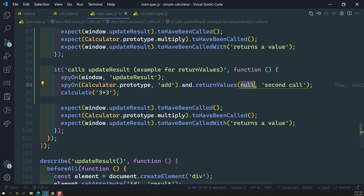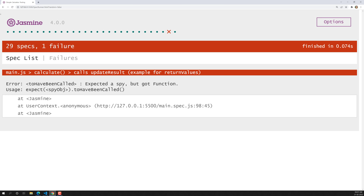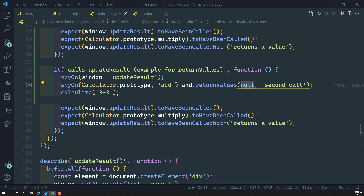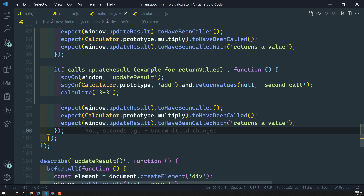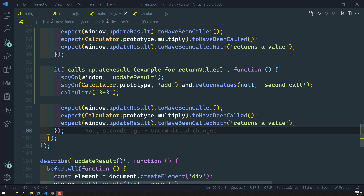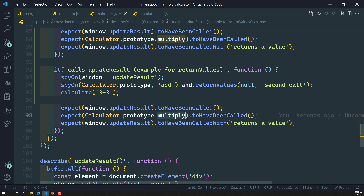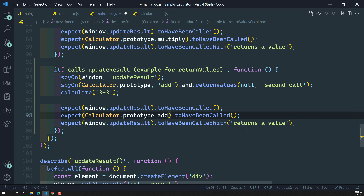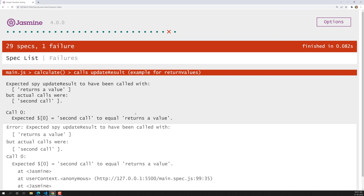The output says: expected spy but got function. We are getting an error. Let's investigate. It turns out here we are spying on multiply instead of add — we need to spy on the add method.